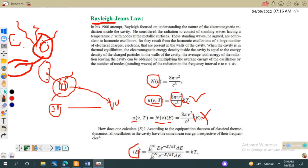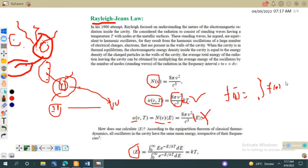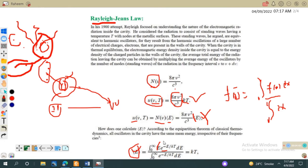The average of any function f(x) is given by the integral of x·f(x) dx from 0 to infinity divided by the integral of f(x) dx from 0 to infinity. This is the basic formula to find the average of any function. We are seeking the average energy, so the numerator is the integral from 0 to infinity of E · e^(−E/kT) dE, where e^(−E/kT) is the Boltzmann probability factor that any particle has energy E.